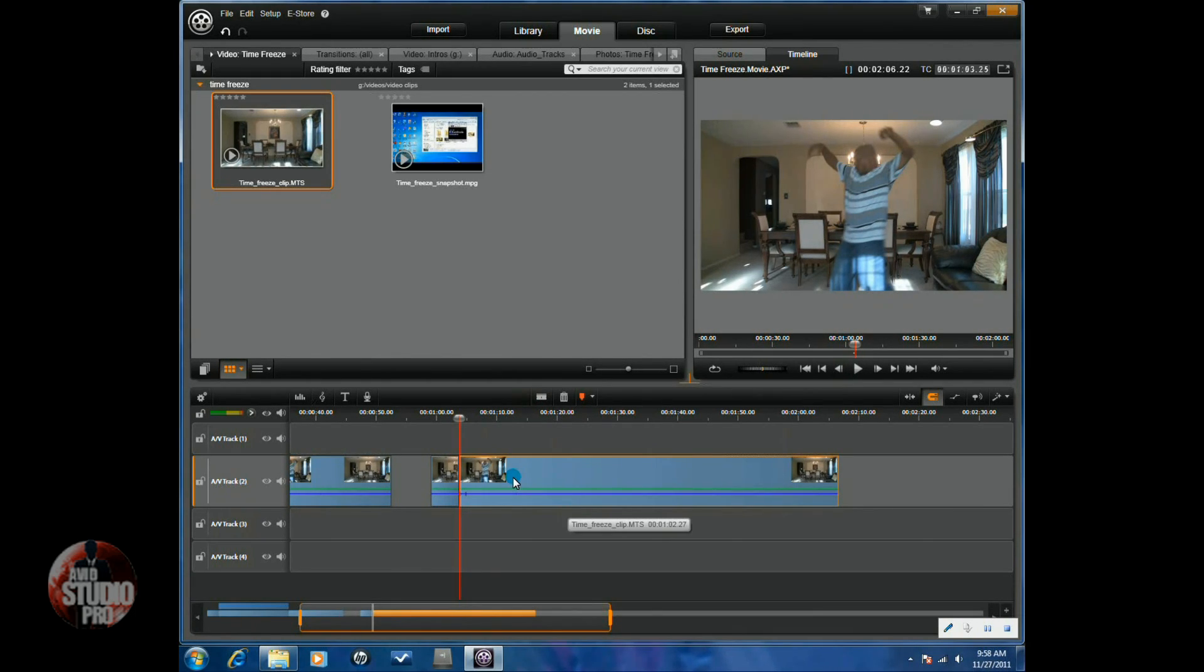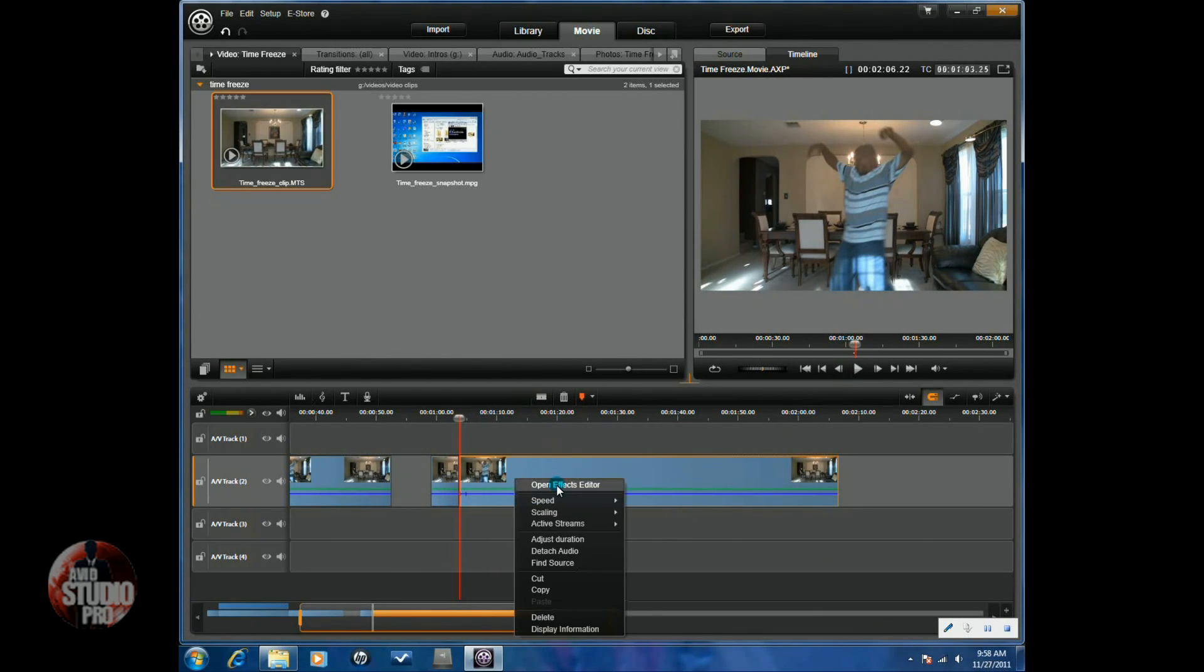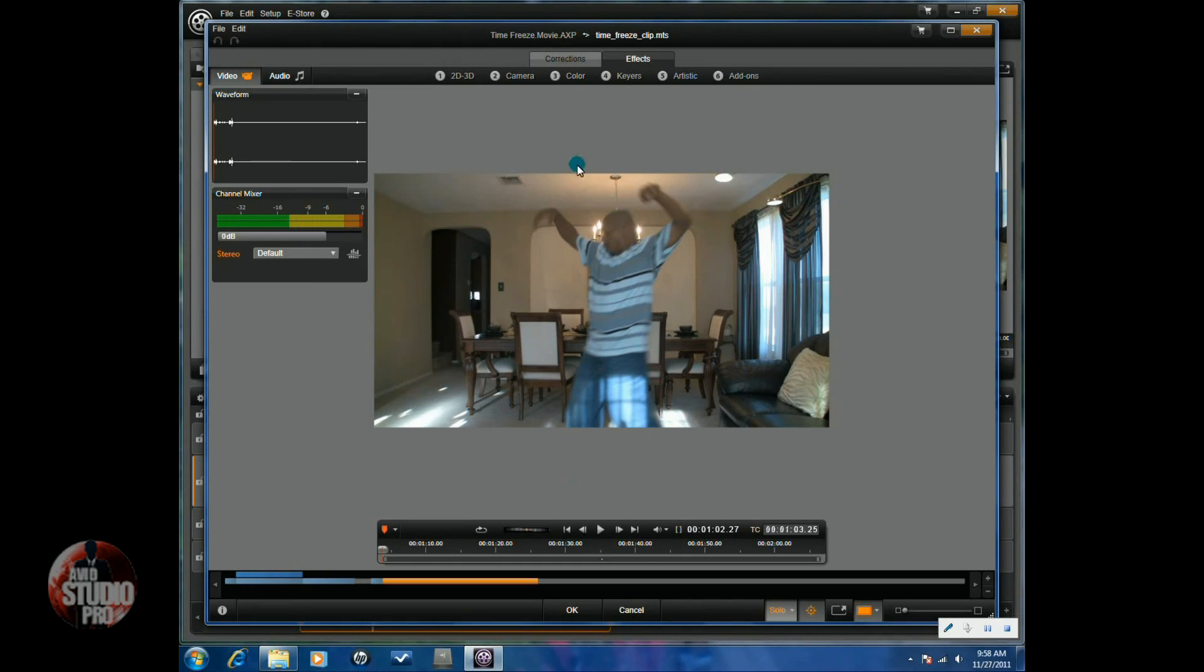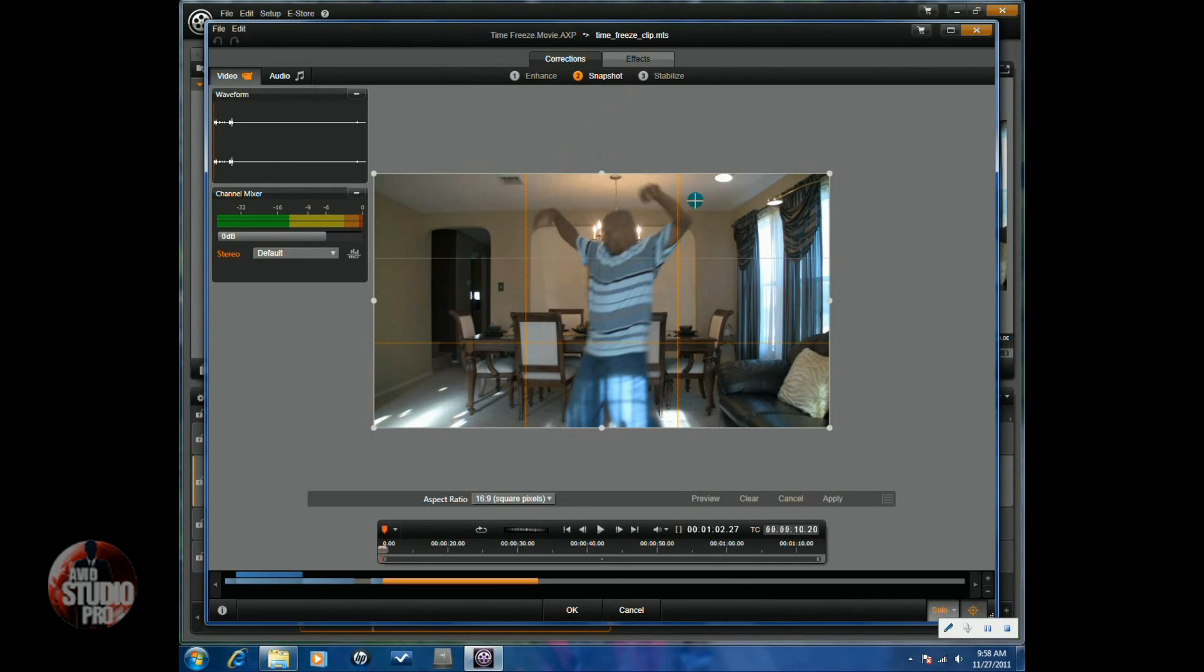Now, what I'm going to do is I'm going to right click on the clip and go to Open Effects Editor and since it's on the scene where I want the time freeze to take effect, I'm going to click on Corrections. I'm going to click on Snapshot. Now, I'm going to take a snapshot of this by clicking on Apply.